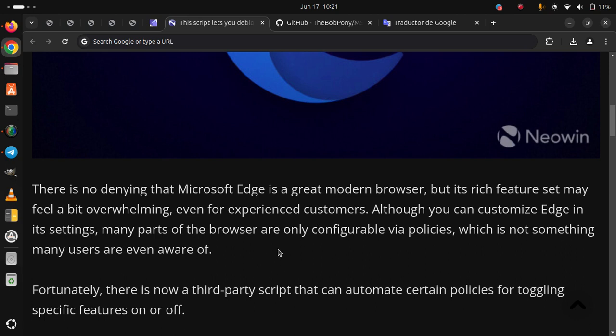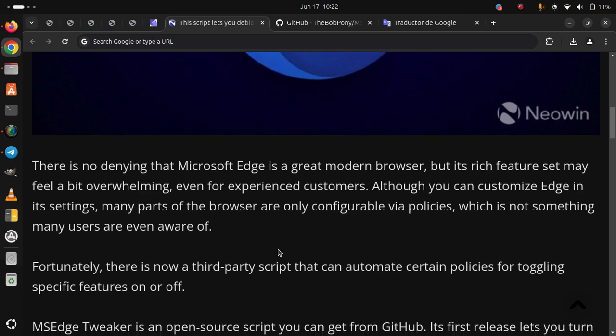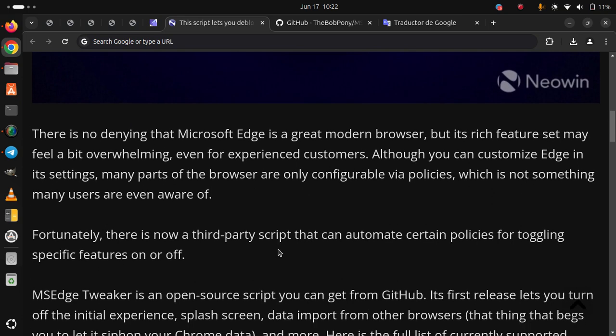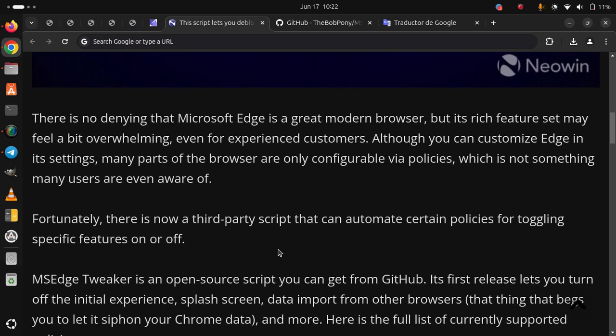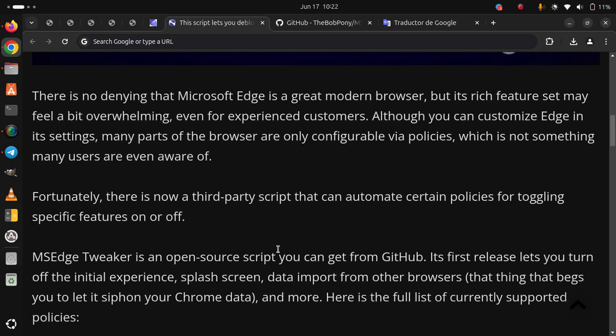Fortunately, there is now a third-party script that can automate certain policies for toggling specific features on or off. MSEdge Tweaker is an open-source script you can get from GitHub.